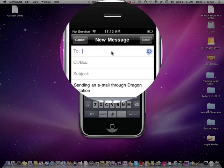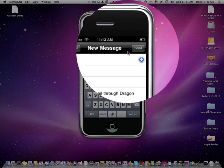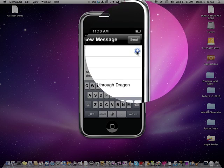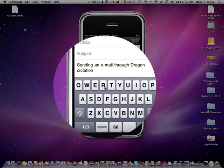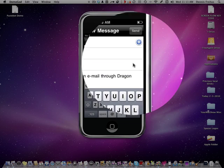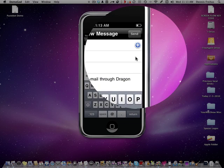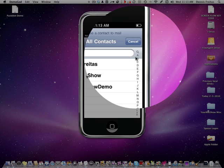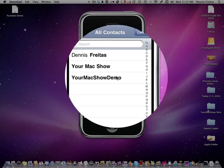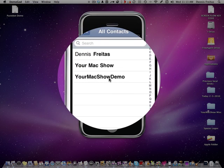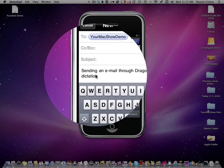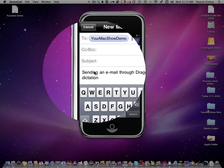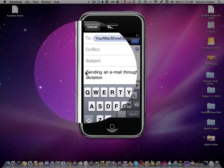Your contacts are right here in this plus area. Or you can start typing in a name. I am going to go ahead and use preset contacts. And I am going to send it to your Mac show demo. Right here. There it is.